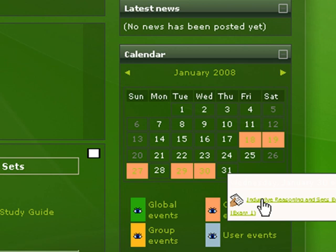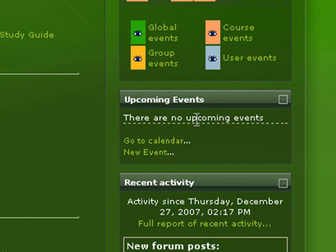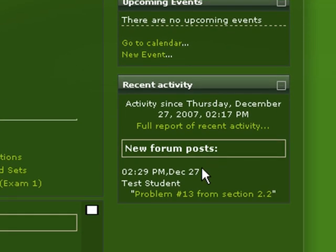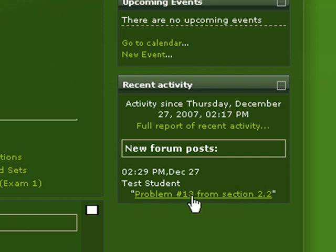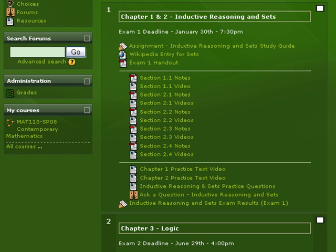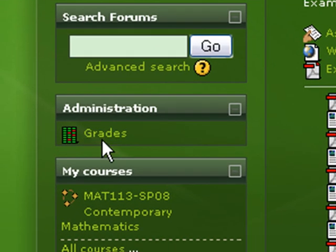You'll also see an upcoming events list and this projects a couple of weeks out into the future to let you know what's coming up quickly. You can also see a report of recent activity. You can see here that the test student has posted a forum message that you can go out there and read - there's a quick link to that. You have a link over here on the left to your grades, and so if you click on that you'll have a view into the gradebook.